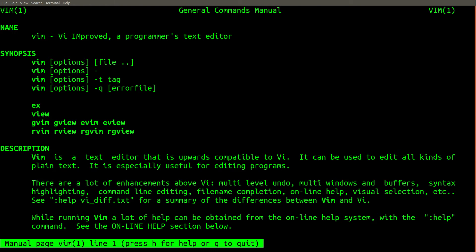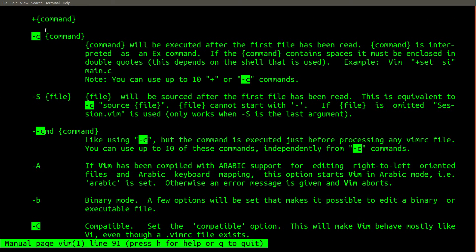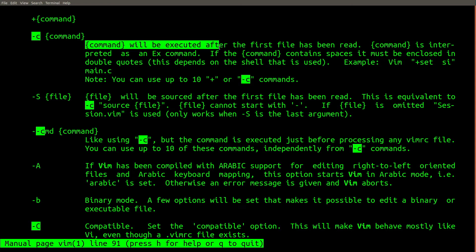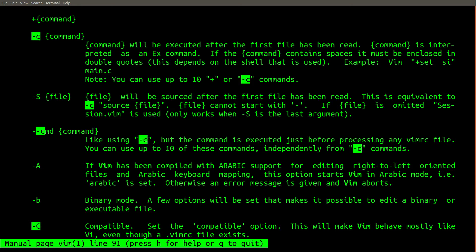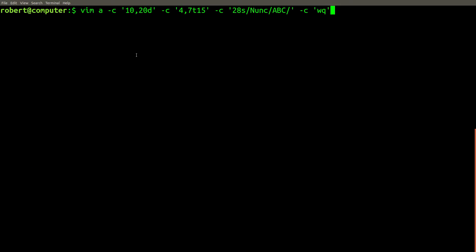Now if you check the man page for vim, you'll find there's a very useful command. If you specify the C flag, you can type x commands on the command line, and vim will run them as soon as it starts up. You can actually use up to 10 of them to do multiple operations in the file. And since saving and quitting is an x command, you can also save and quit automatically. So this vim command does the exact same operations that we just reviewed.